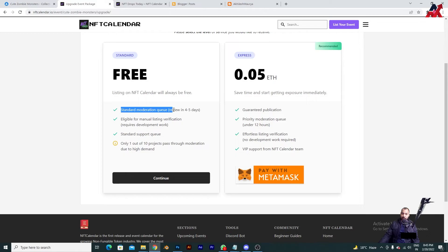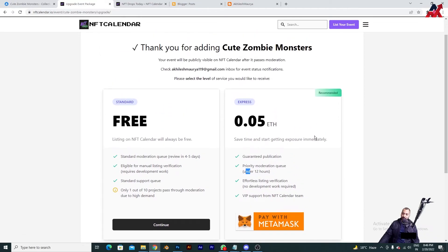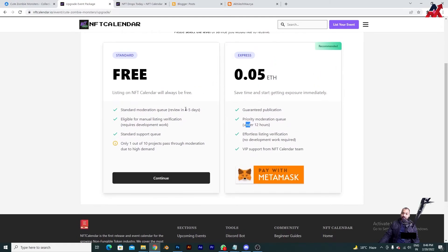In the free version you can see there is a standard moderation queue — they say four to five days, though in practice it may be two to three days. Importantly, only one out of a hundred projects passes through moderation due to high demand. If you pay for their service, they guarantee publication with a priority moderation queue, so you get a response very quickly. If you don't want to pay, click Continue and proceed with the free submission.